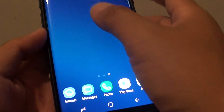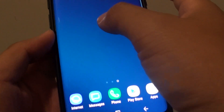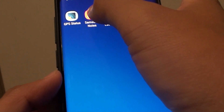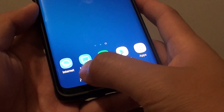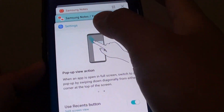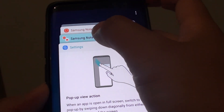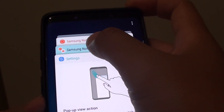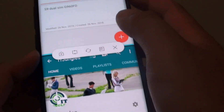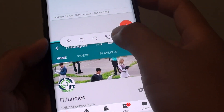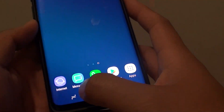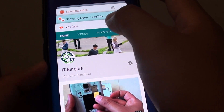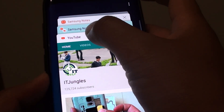Make sure you open up the apps first. For example, I'm going to open up the Samsung Notes and YouTube app. Tap on the Recent key, then tap on the app that you want to use multi-windows with.